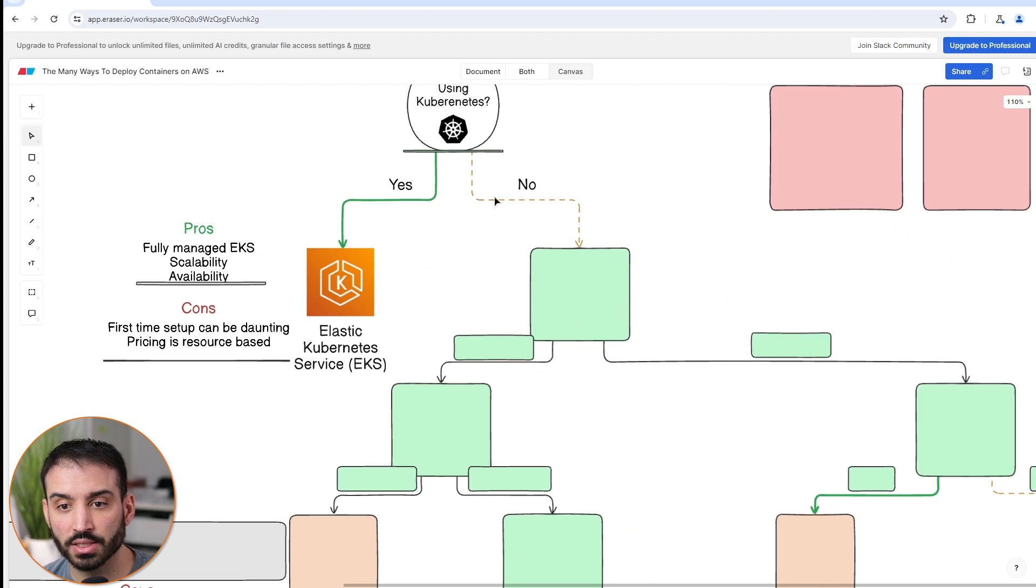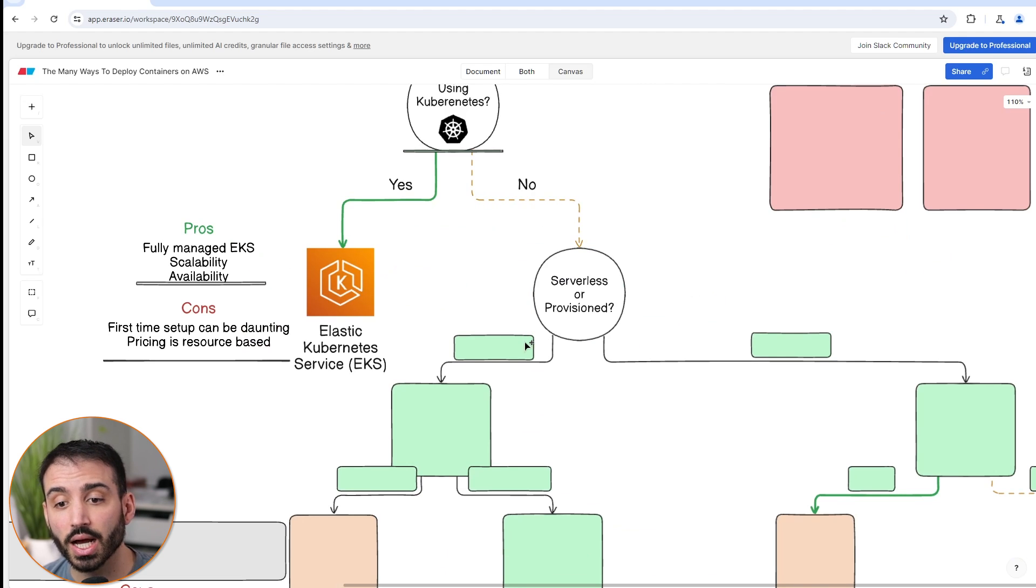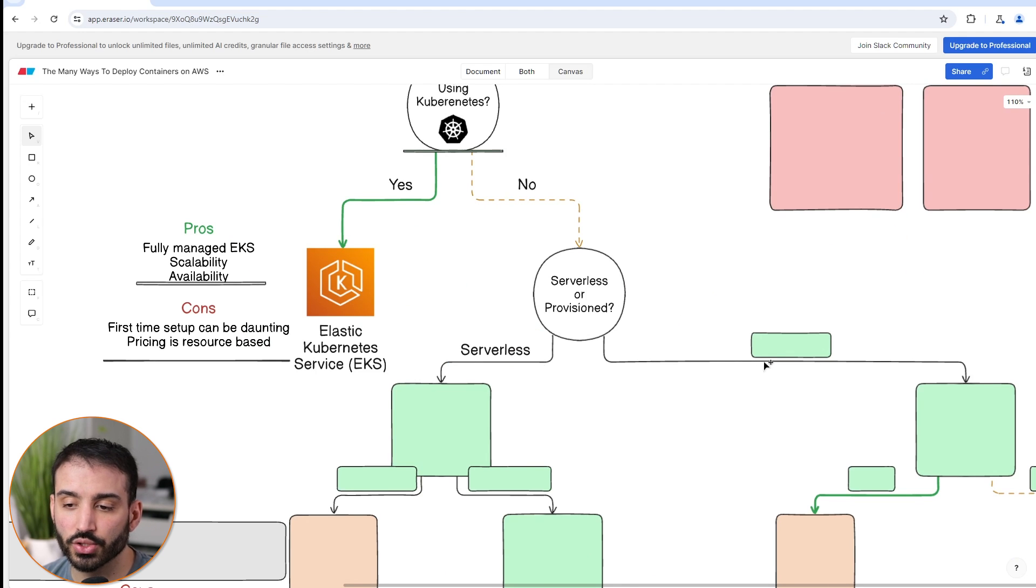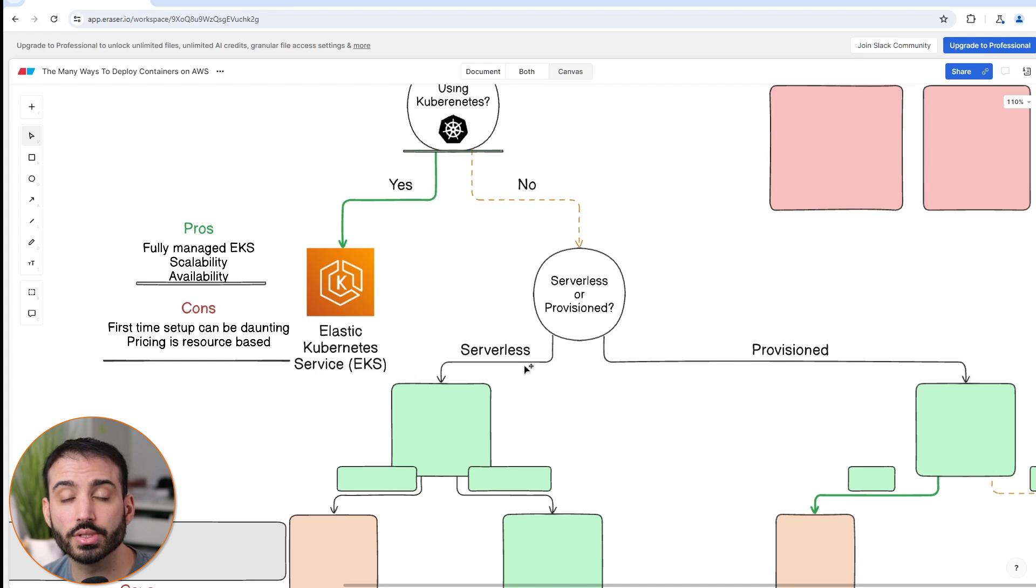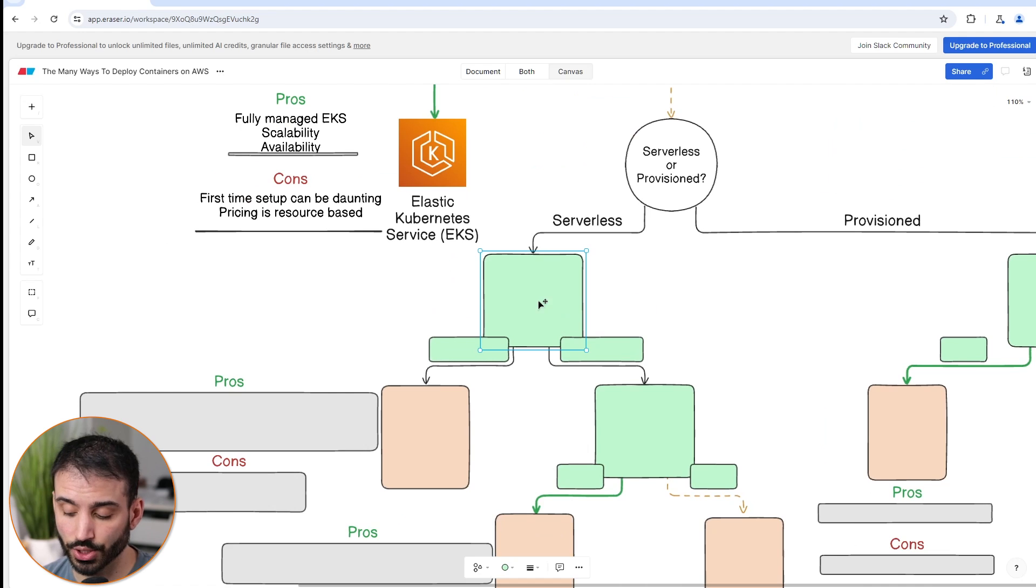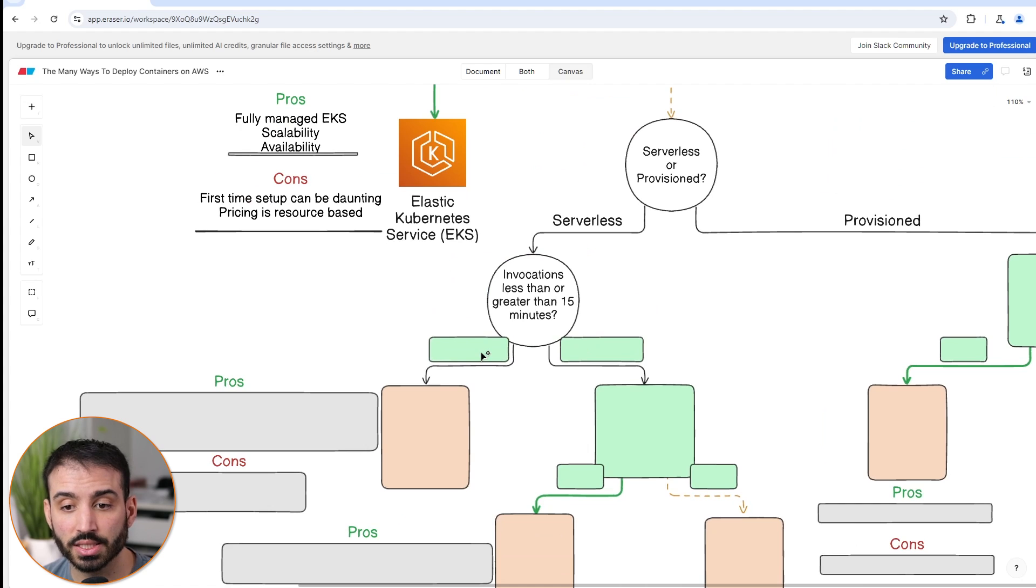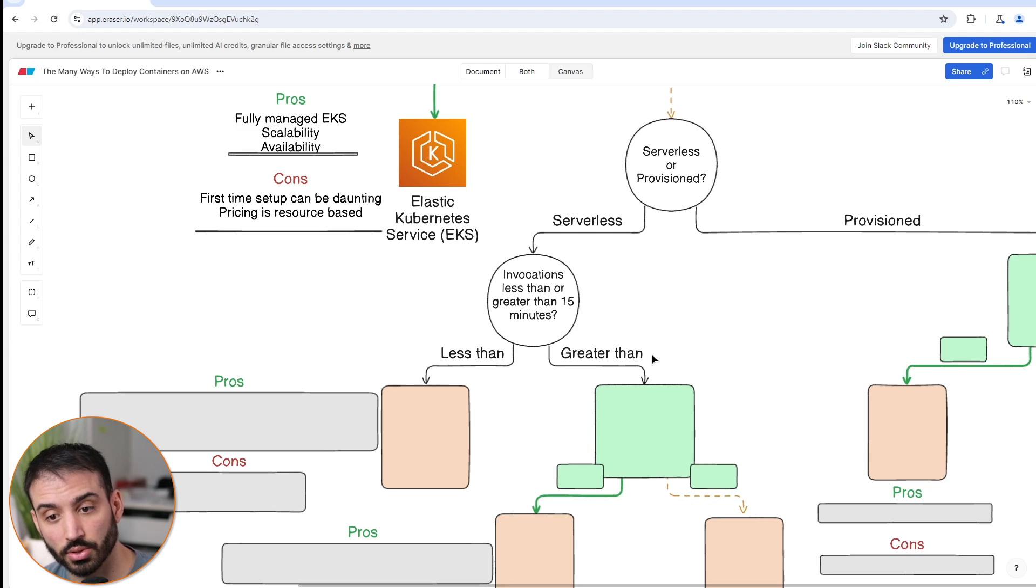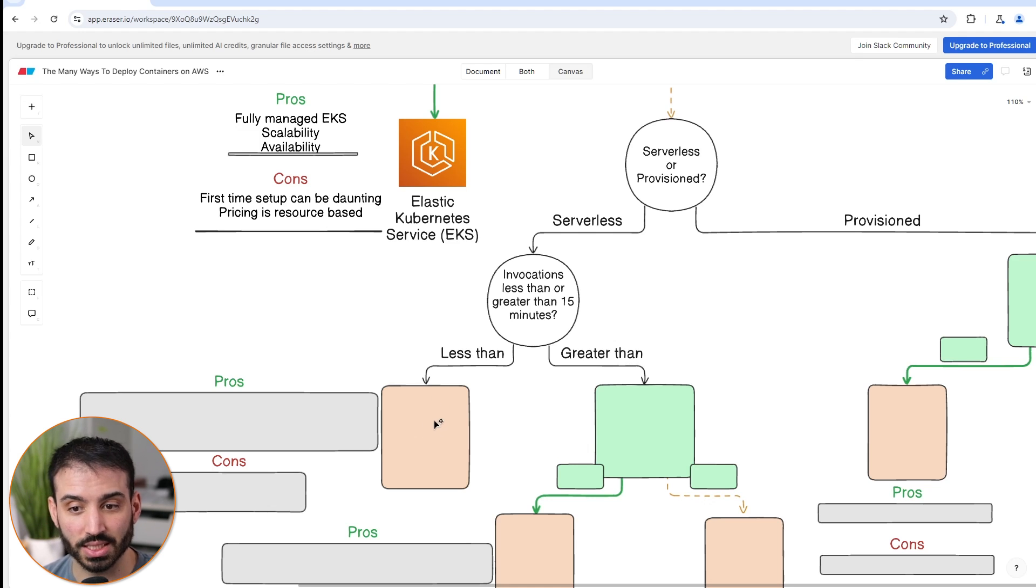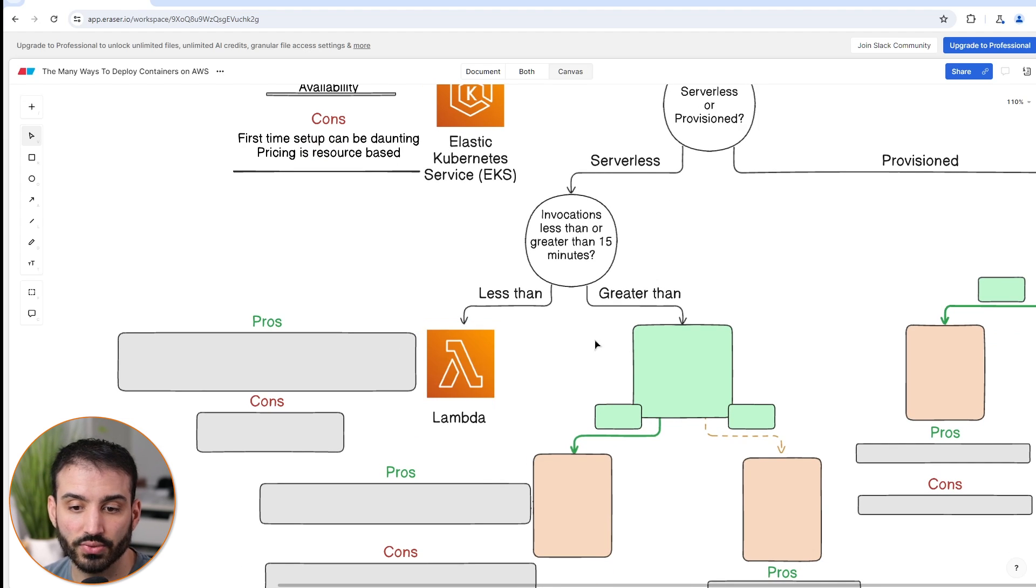Let's skip to the case of no, that you're not using Kubernetes. What is the next question that you need to ask yourself? Ultimately you need to ask yourself: do you want to use serverless or provisioned? Serverless is extremely popular these days just because of its ease of use, so let's talk about that first. There's one more test question here in order for us to decide which service to go with, which is: are your invocations less than or greater than 15 minutes? Is each execution of your application going to be less than 15 minutes or greater? The reason it matters is that if we go in the left direction here, one of the constraints is that it can't run for more than 15 minutes. Let's just spoil it here - that service is Lambda.